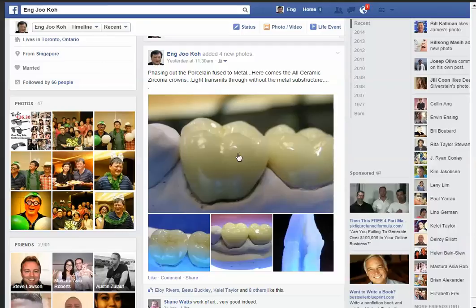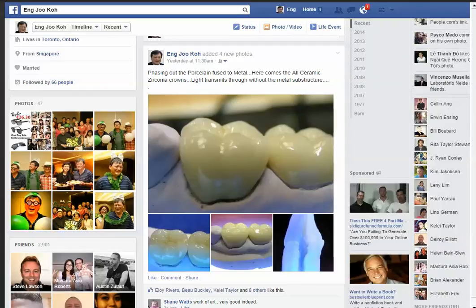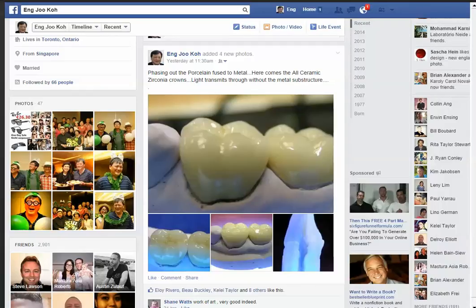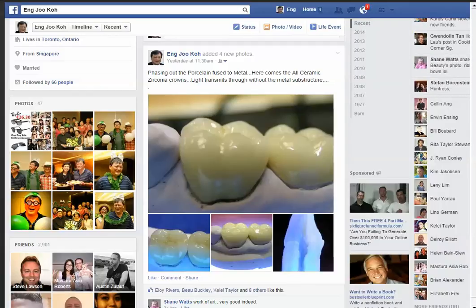More importantly is where you're going to post these particular pictures to create an interest. You've got to be in the dental groups.